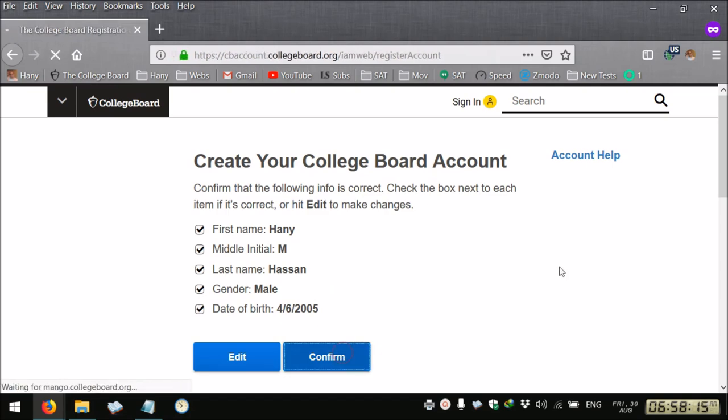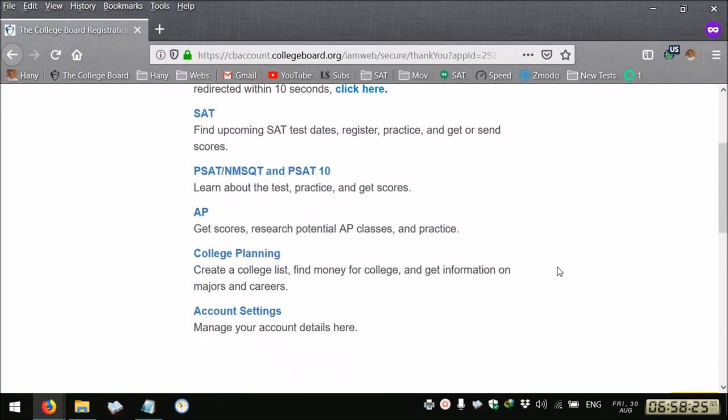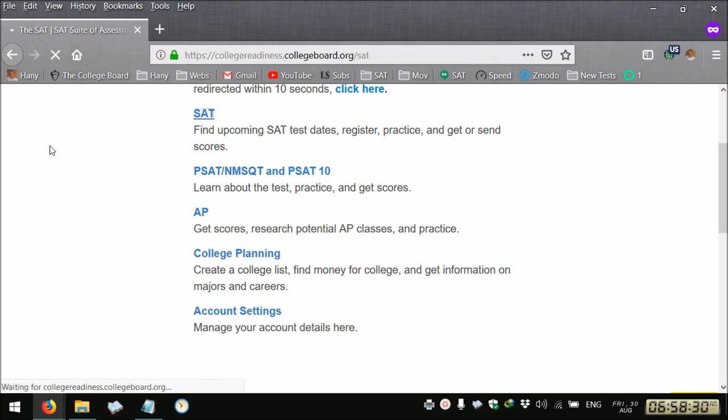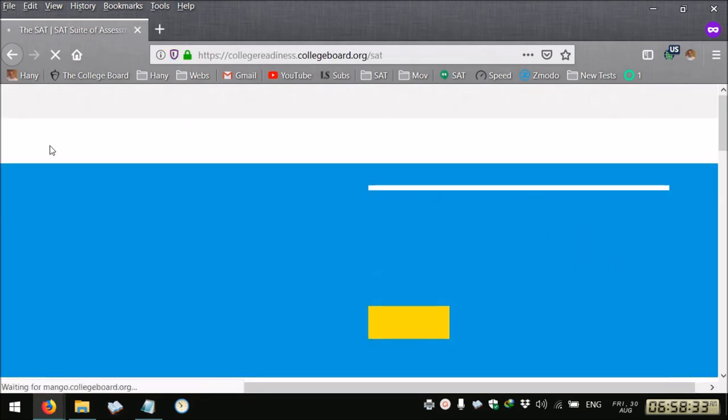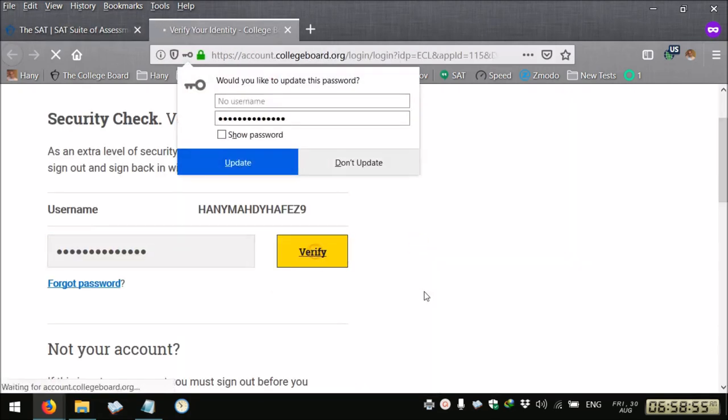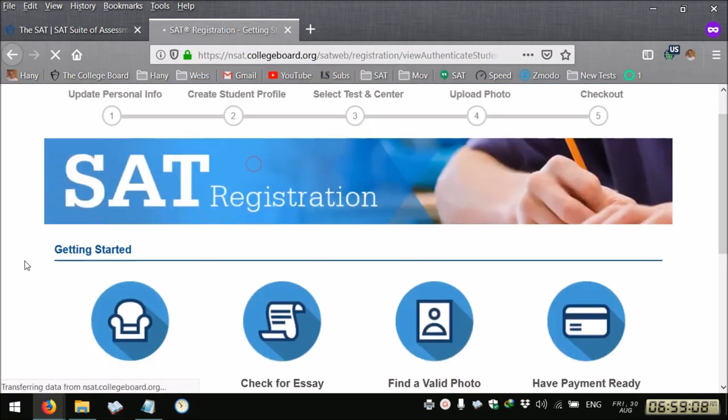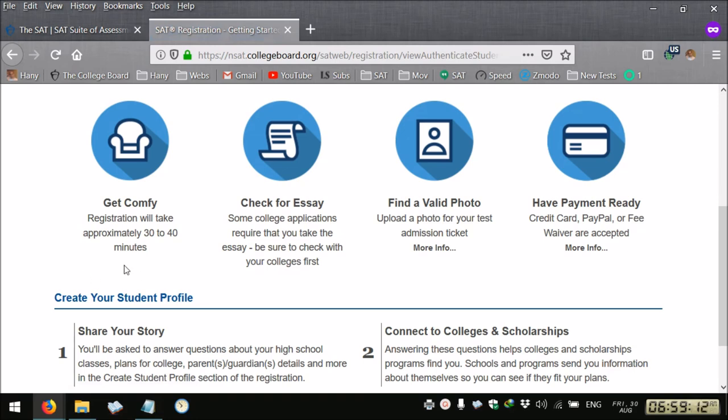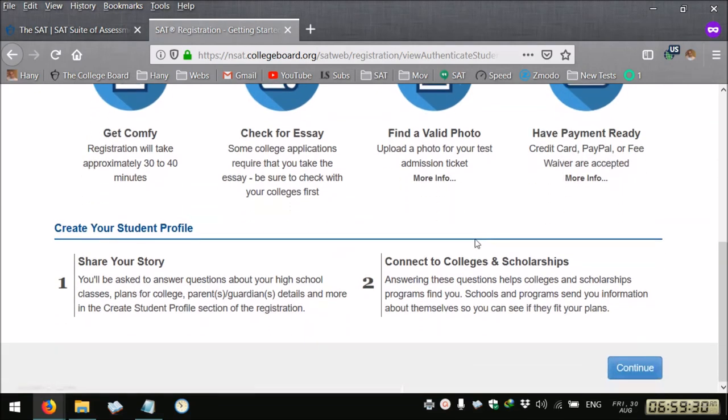The second step is to register for the SAT. You select register now, you verify. The registration could take time from 30 to 40 minutes. You need to decide if you need the essay, prepare a valid photo and get your credit card, PayPal or fee waivers ready. Then we continue.